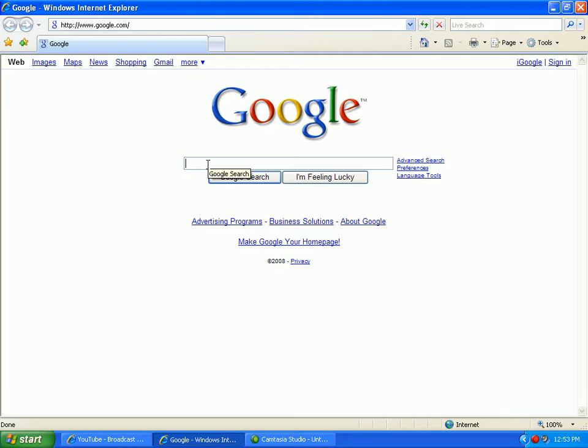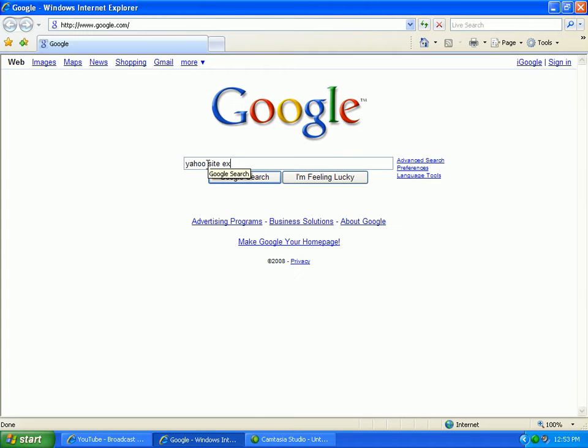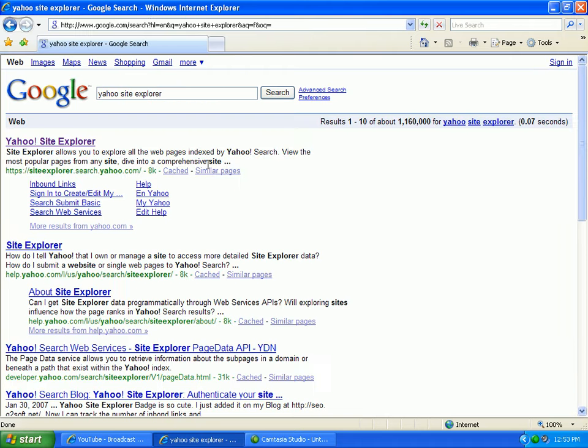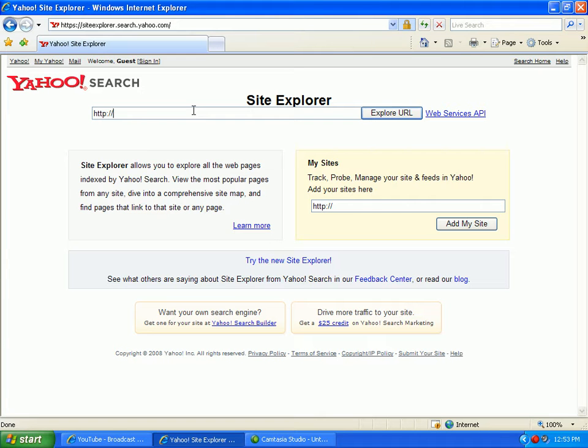When you go to Google and you type in Yahoo Site Explorer, it's going to take you to Yahoo Site Explorer. What this is, it allows you to explore the root directory and subdirectories of any website.